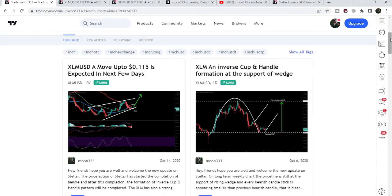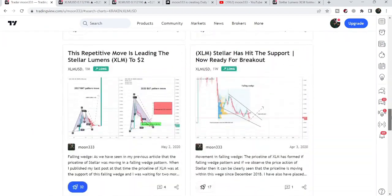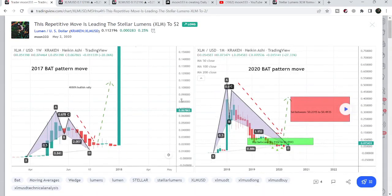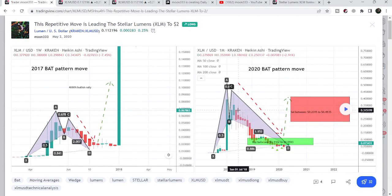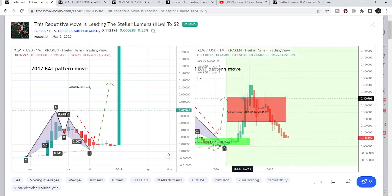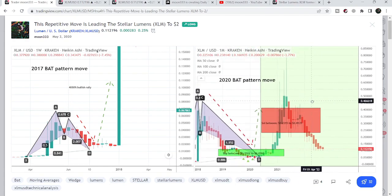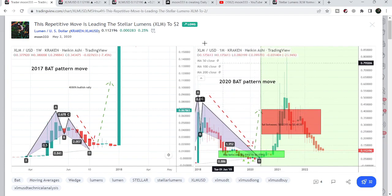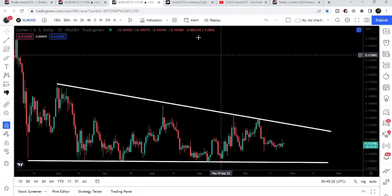That previous pattern was formed on the monthly time frame chart — a big harmonic bullish reversal bat move. When I shared this idea, at that time it was moving at 7.3 cents. After playing this chart, we can see that the price line rallied beyond the sell targets I defined as per the Fibonacci sequence of the bat, and rallied up to approximately 80 cents. That was almost a 1000% rally.